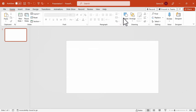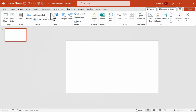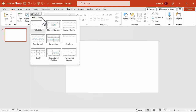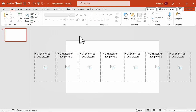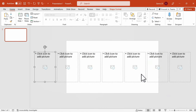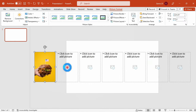Now close the Slide Master view. Moving on, go to the Home tab and click on Layout. Choose the layout we just created. To add pictures, simply click on the Image Placeholder and select the photo of your choice.